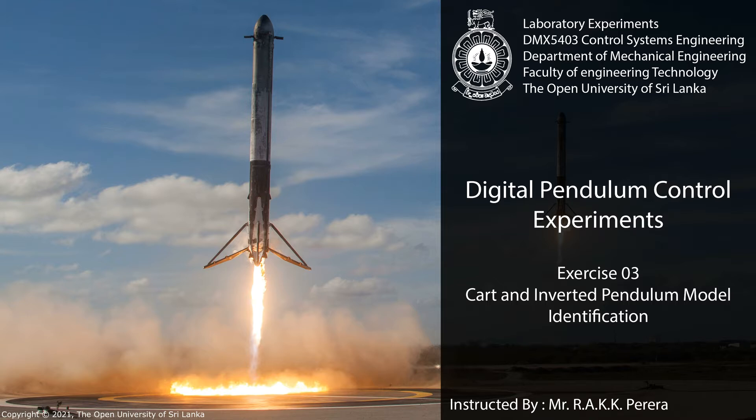First one is Static Friction Compensation Experiment. Second one is CART Model Identification. Third one is Inverted Pendulum Model Identification.